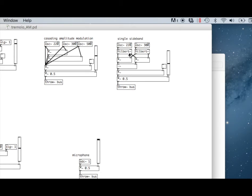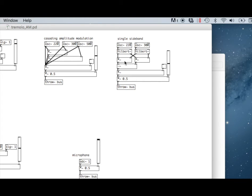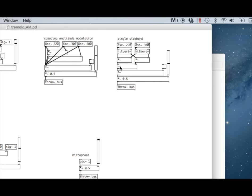The Hilbert object takes a signal and outputs that same signal and a phase shifted version of it. What we see here is we have both signals that we're using in an amplitude modulation operation, and we're doing it twice with a phase shifted version and the original version of each signal. Then we're subtracting the result of those multiplications from each other so that we can cancel one of the sidebands.